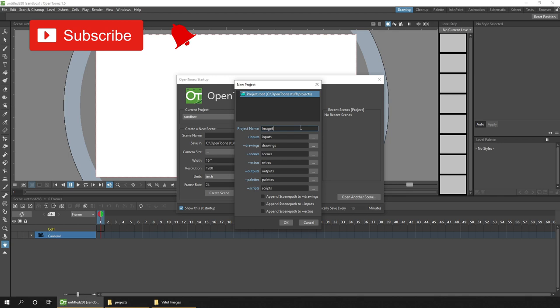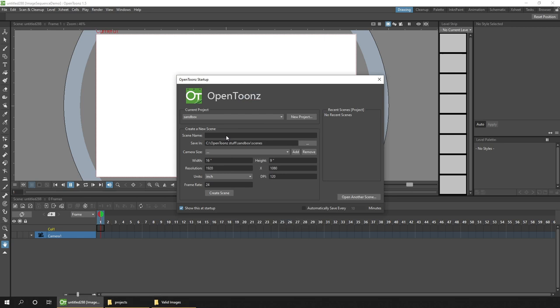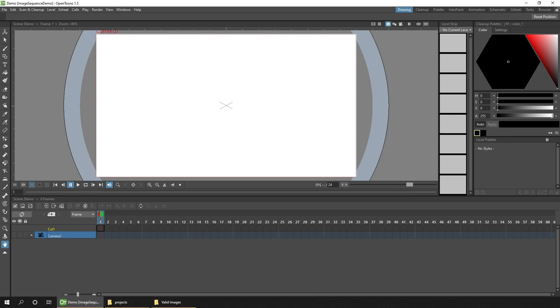You can get these images from any other animation software or from OpenToonz itself, which can be useful, and I'll show you how to do that at the end of this video. But let me show you how to import the sequence first.